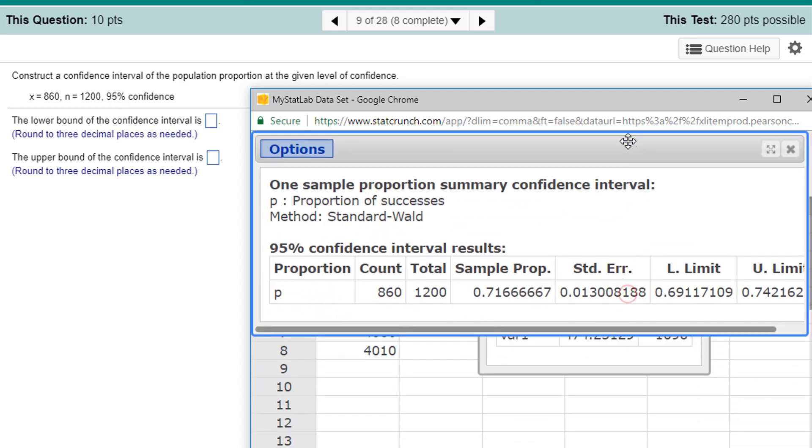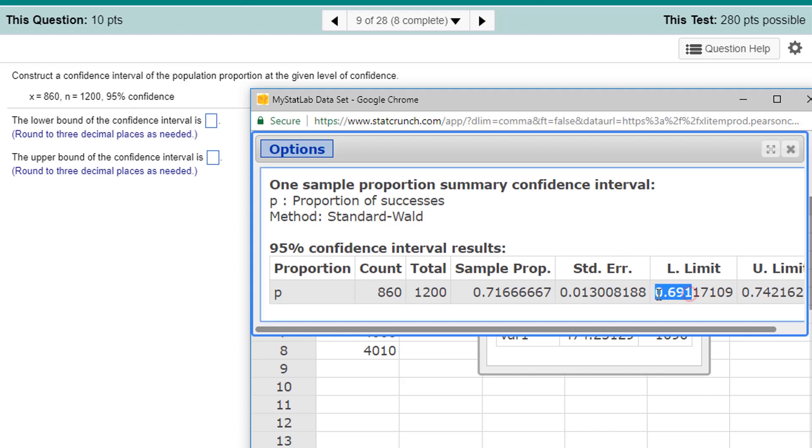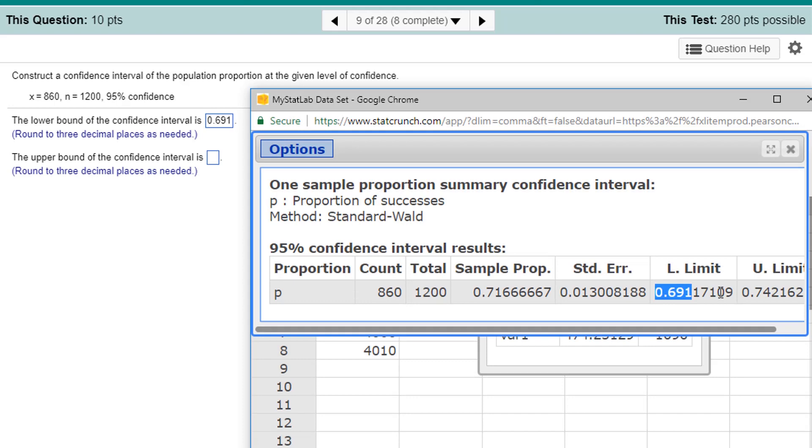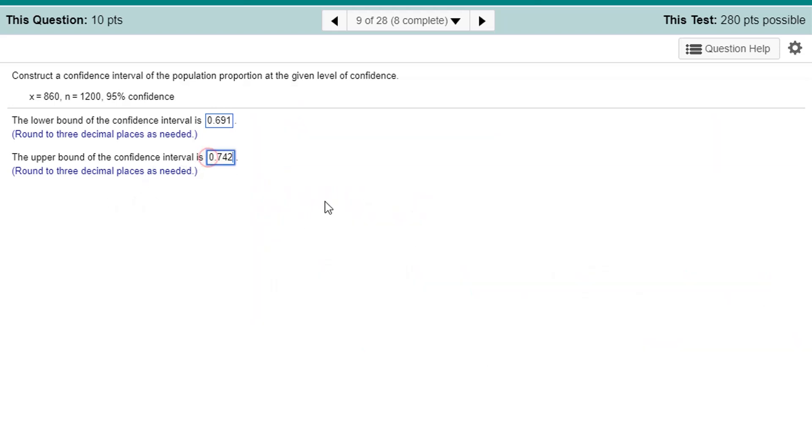Is that too low? Let's bring it up a little. Three decimal places. The lower limit is 0.691. I don't have to round it, so I'm just going to copy it and paste it. 0.691. And the upper limit is 0.742.